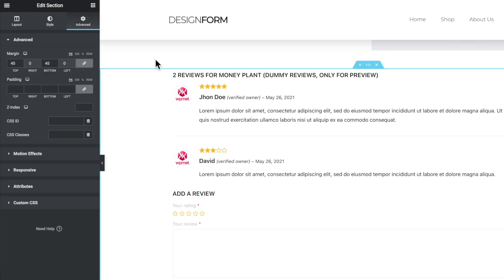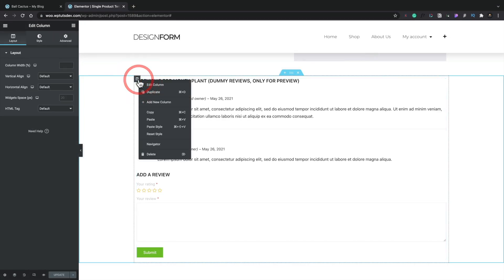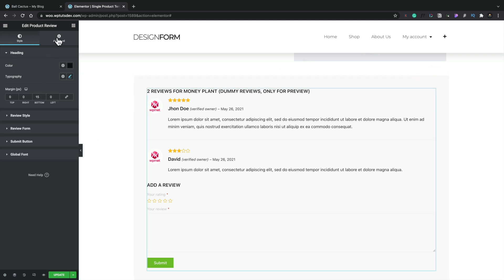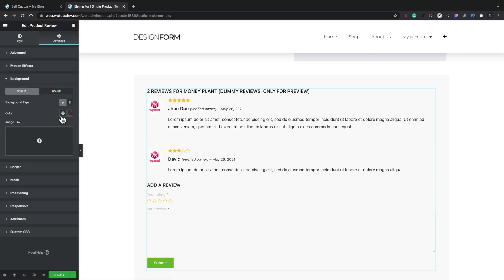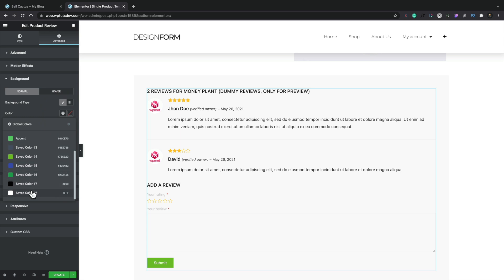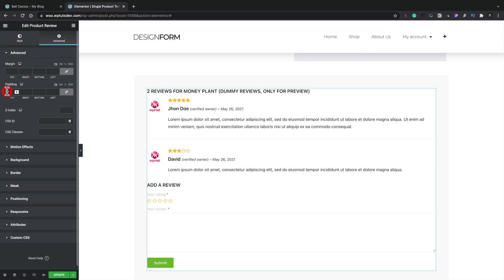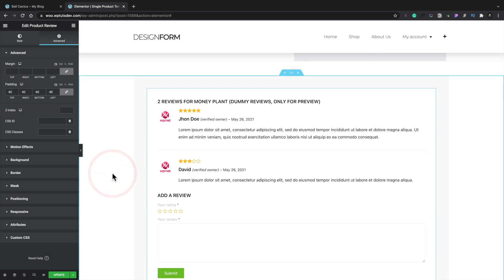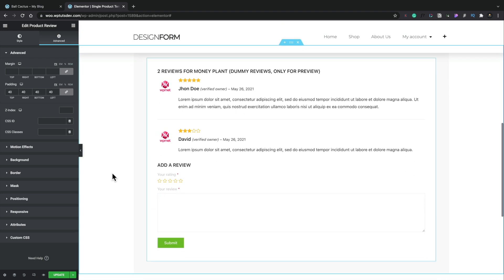I've already created a style for the way I want this to look, so I'm going to quickly apply that to this particular container — just paste my style. Then we'll select this section, set the background color to white using one of our global colors, and come into the Advanced section to put a little bit of padding around this, something like 40 pixels. That just styles everything to make it look a little more in keeping with the design we're creating here.